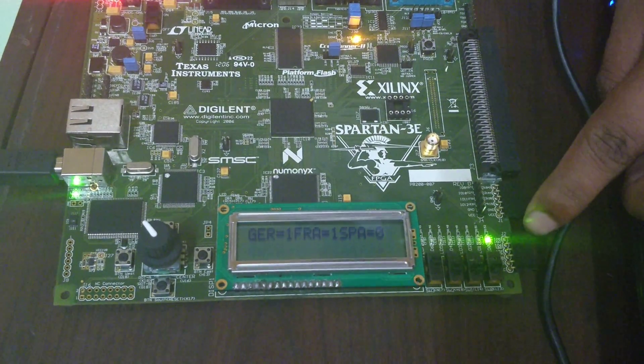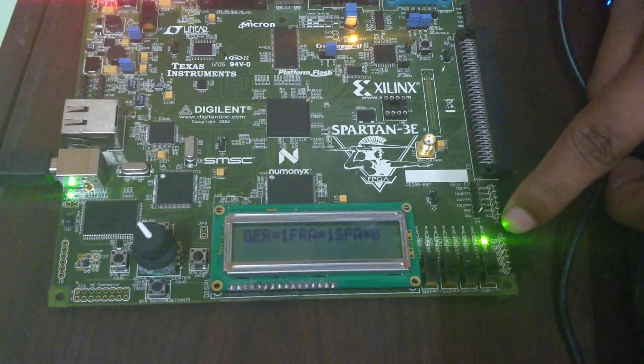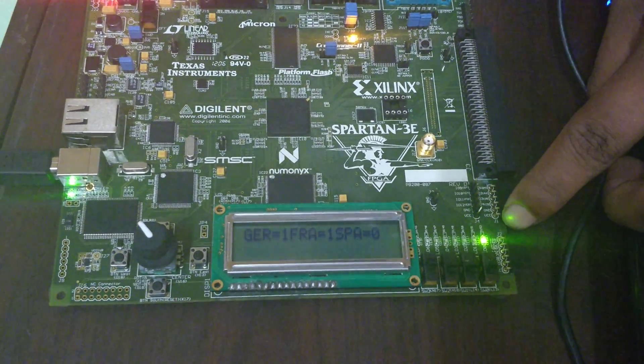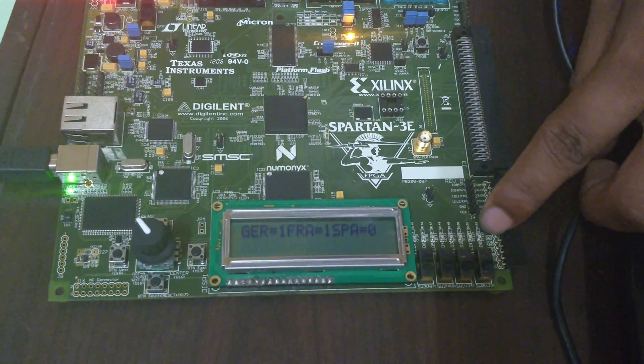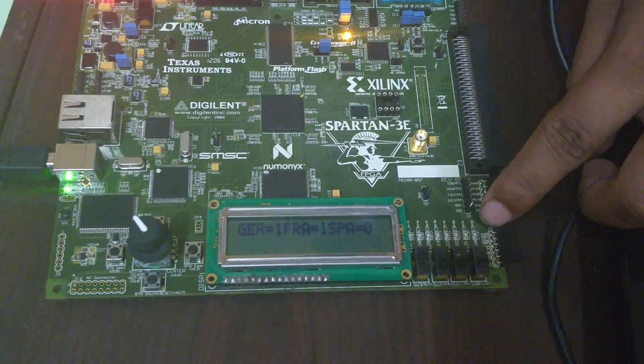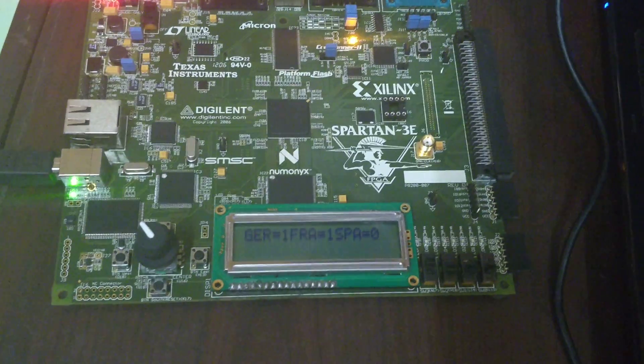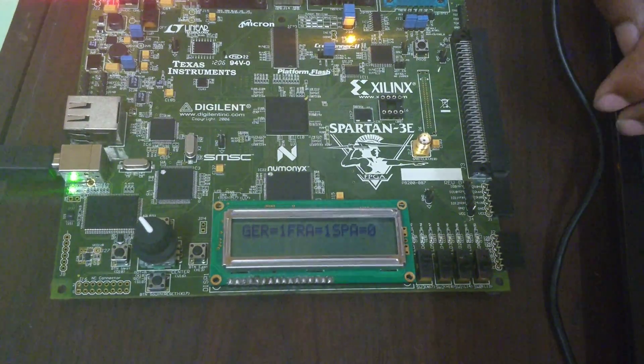One for Germany, one for France, and zero for Spain. This is the binary code.